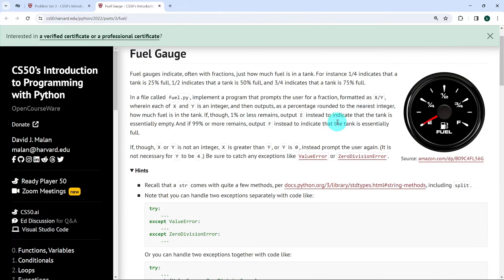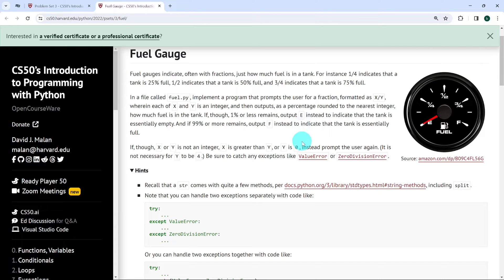So what does that look like? If the user enters something like 3 and 4, then we're supposed to output the percentage of FOIL left — 75%. We have a few conditions to check. If the percentage is 1% or less, we're supposed to output E for empty tank. If the percent is 99 or more, we're supposed to output F — that's full tank.